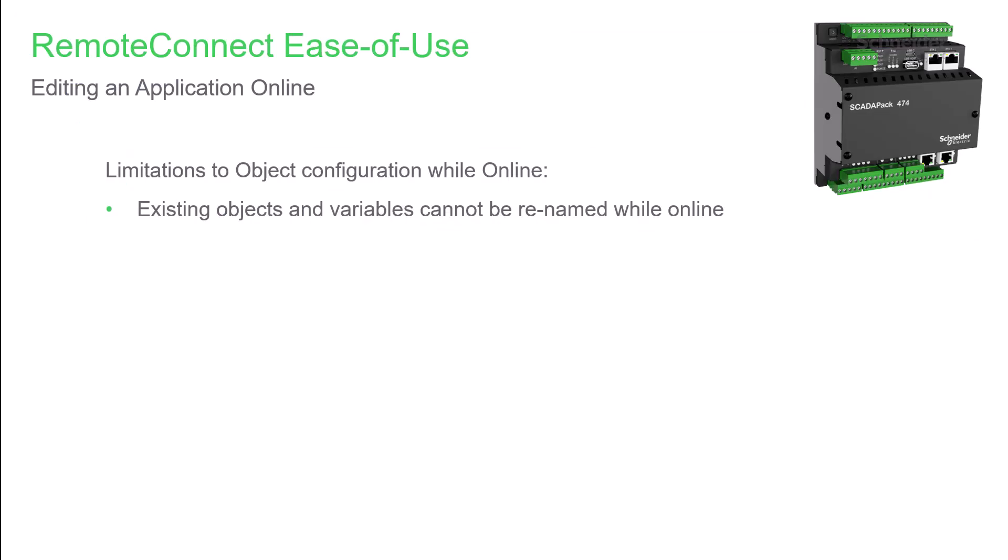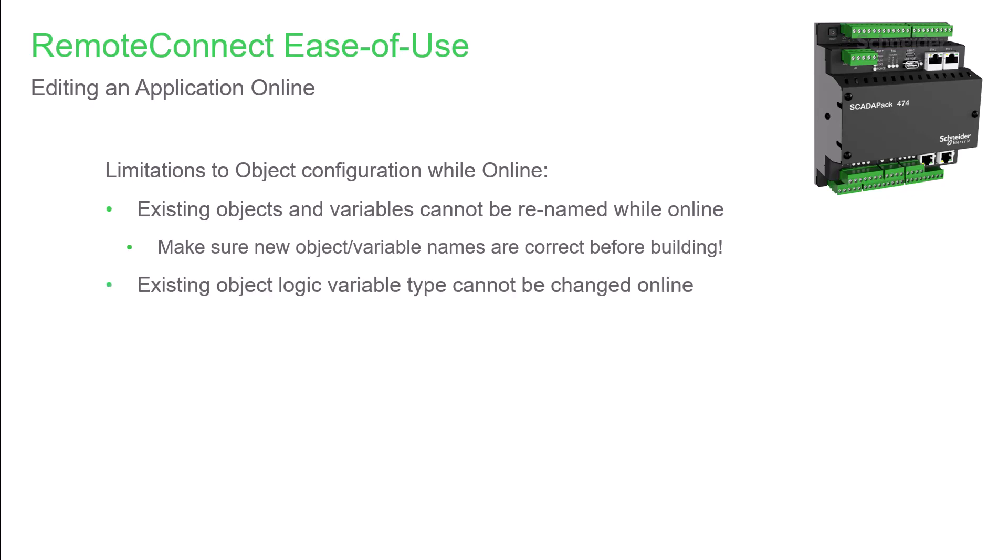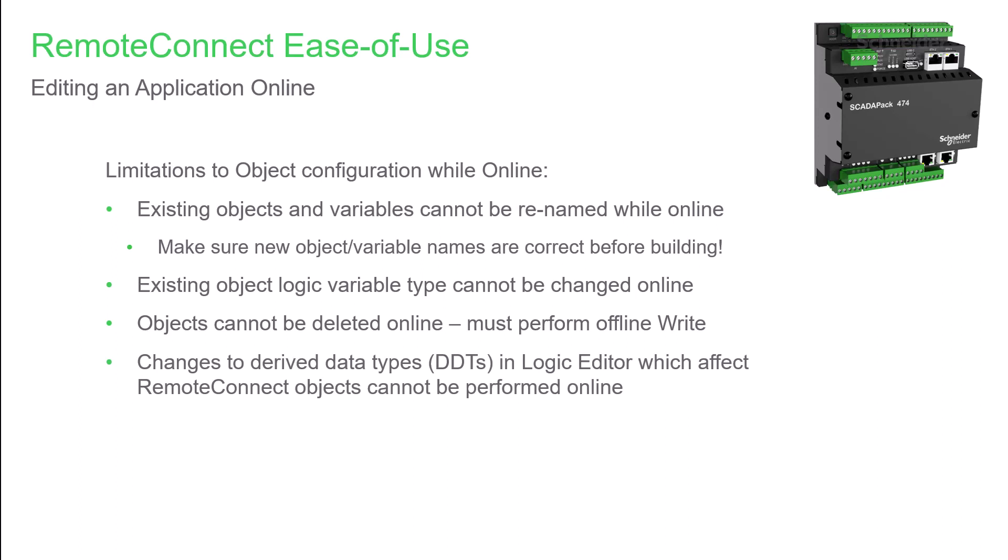And there are limitations to be aware of when editing objects and variables online. First, existing objects and variables cannot be renamed while online, so it's important to verify that any new object names are correct before building. Existing object logic variable types cannot be changed while online, so again, verify these details beforehand. Objects cannot be deleted during an online editing session. You'll either need to leave them unused or do an offline write that will momentarily stop the logic execution. Also, editing of derived data types in Logic Editor that affect RemoteConnect objects cannot be done online.